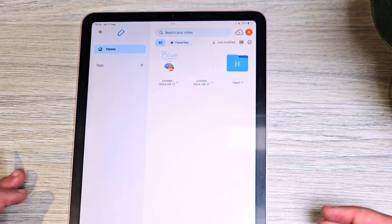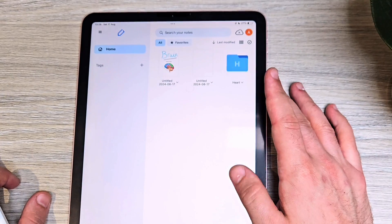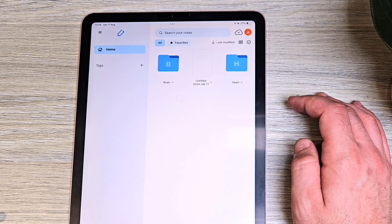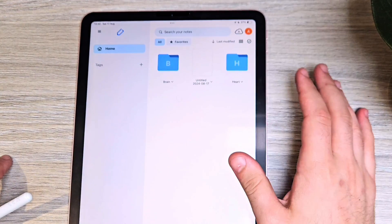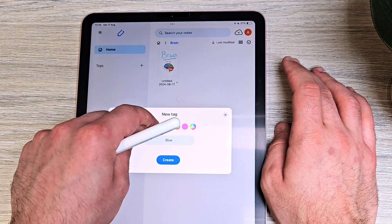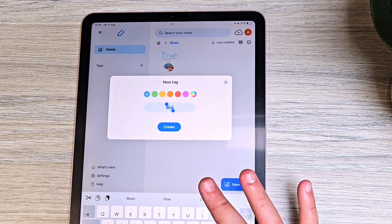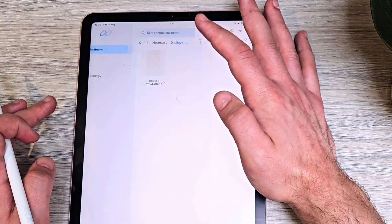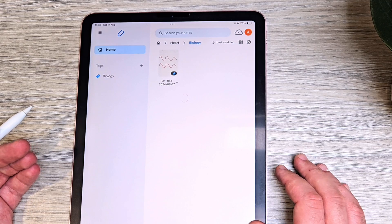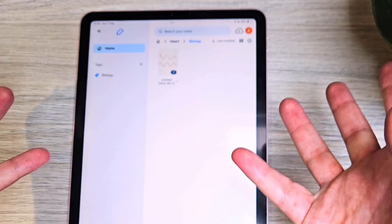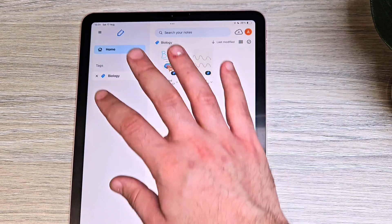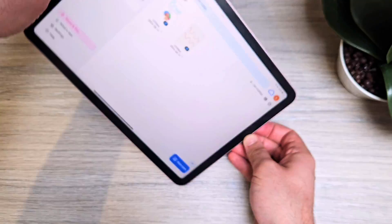There's also a tags feature. Say you have a biology lecture about the heart in one folder and a biology lecture about the brain in a separate module's folder. You can create a 'Biology' tag in blue, tag both lectures with it, and then — across all your different subjects and topics — filter by that tag to see every biology note you've made. It's a powerful way to group and organize across folders.